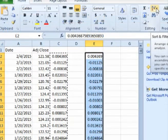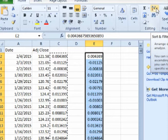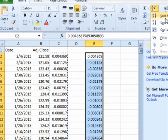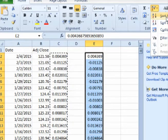With the periodic daily returns still highlighted, or highlight them again if necessary, click on sort smallest to largest in the toolbar.